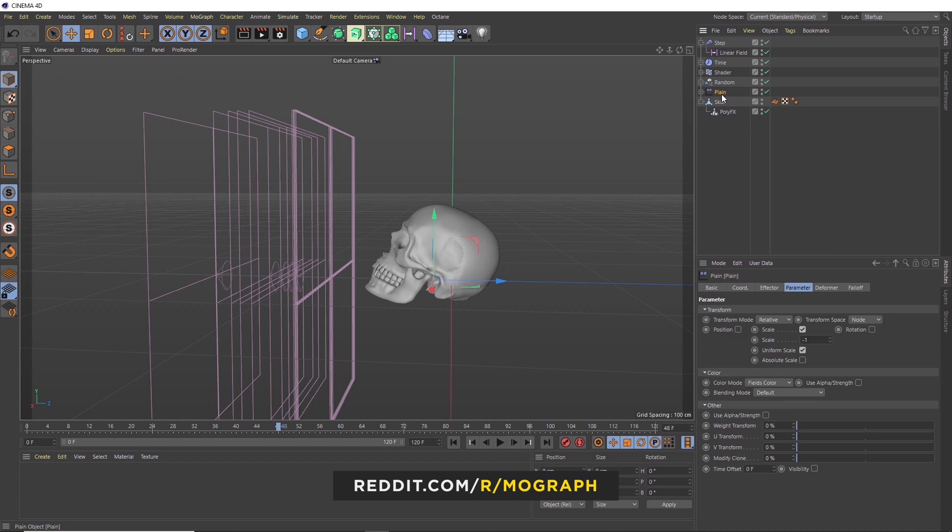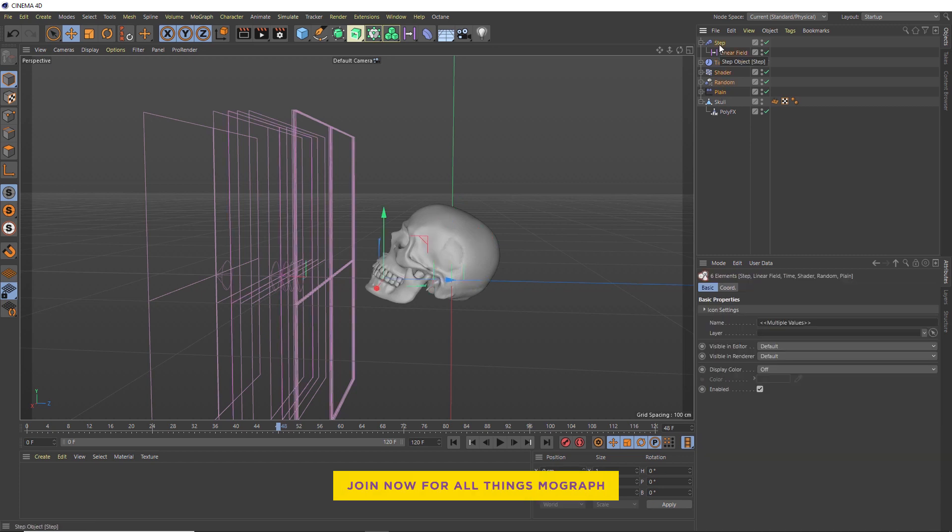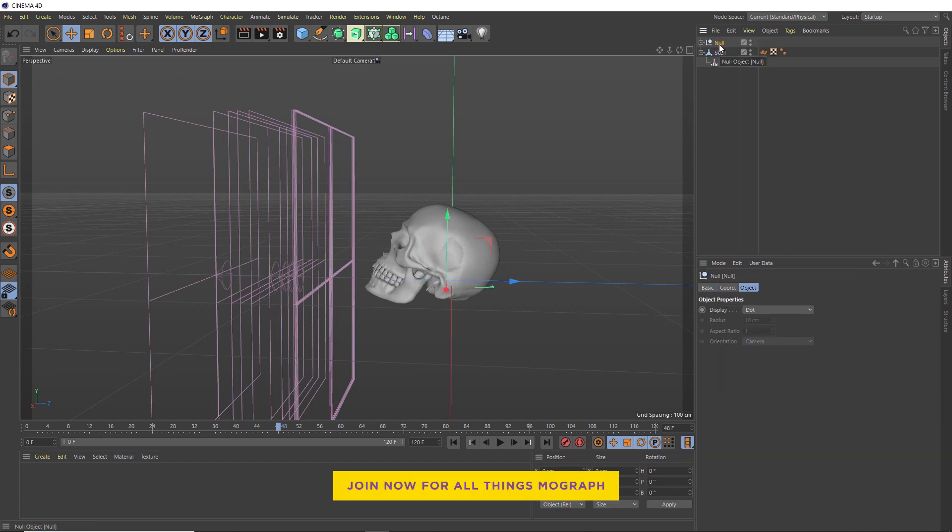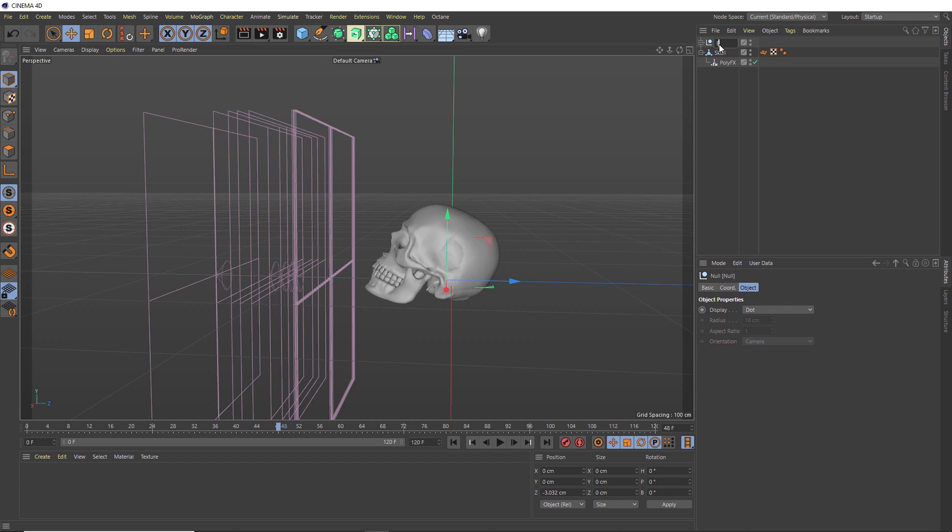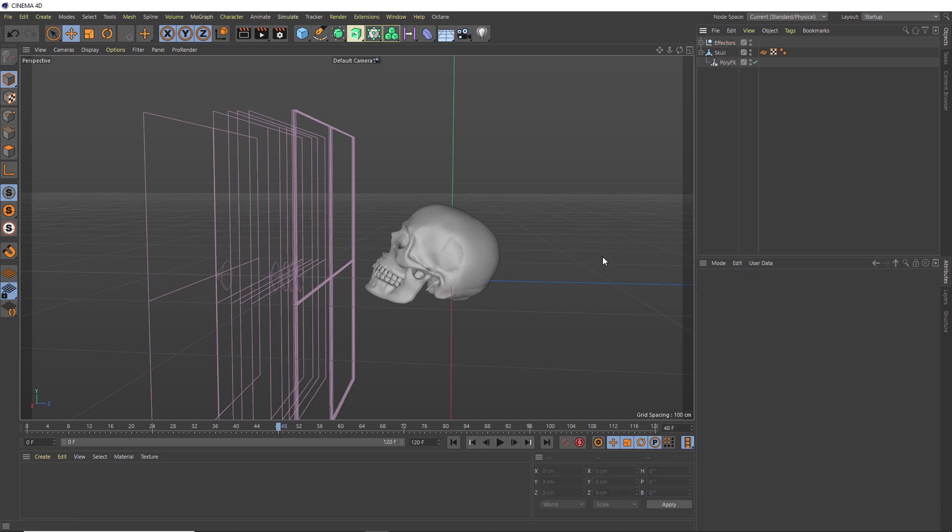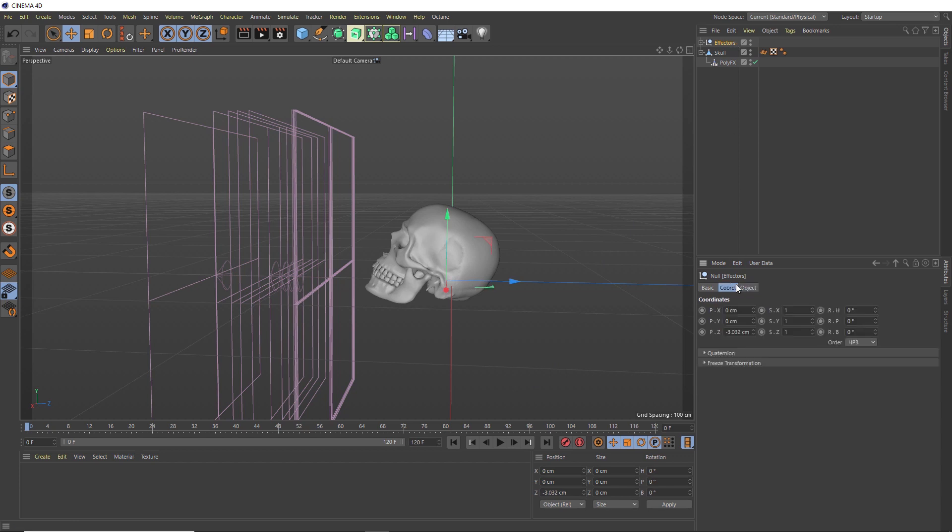We can grab all of our effectors and hit Alt-G on the keyboard to group them. We can just rename this to effectors. Now we only need to animate this group rather than the effectors individually. So let's rewind back to the start of our timeline, grab our group and head over to the coordinates tab. We want to animate this on the Z axis.